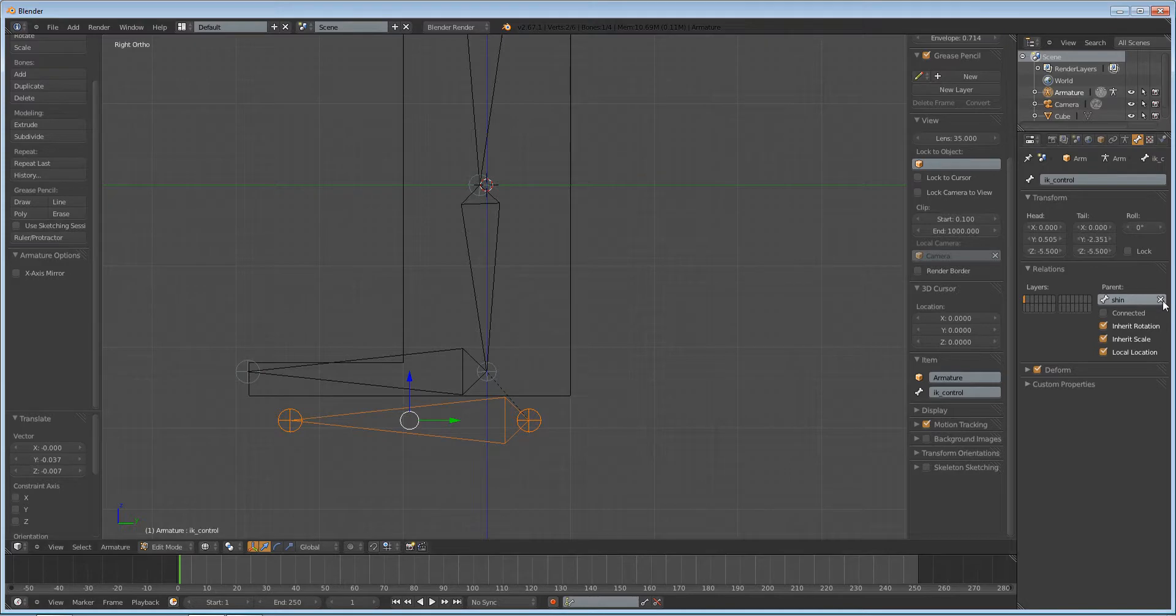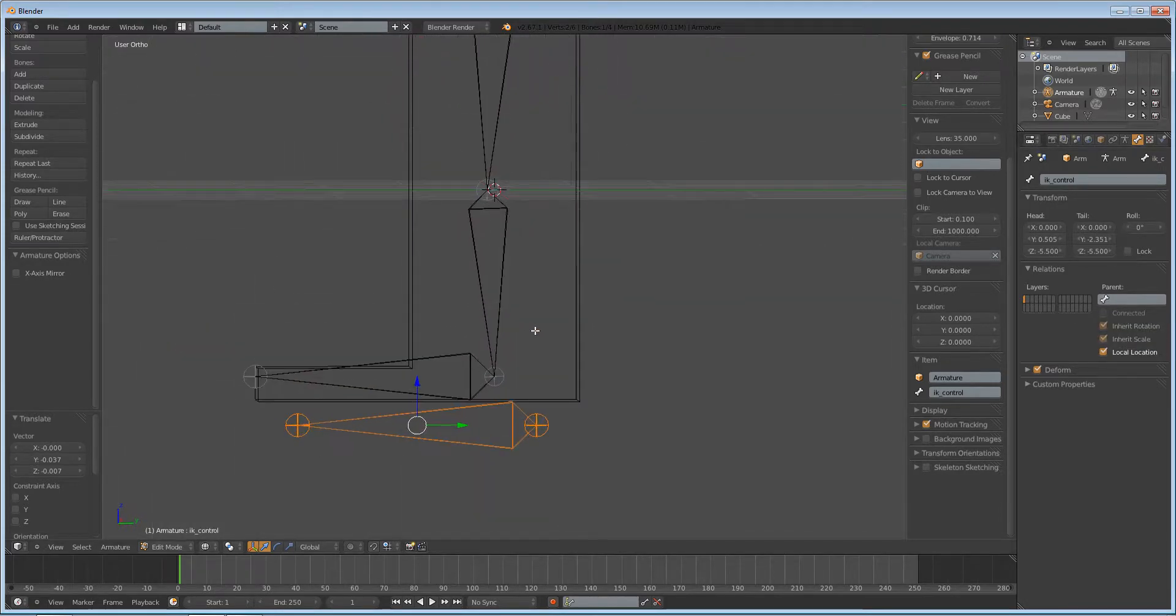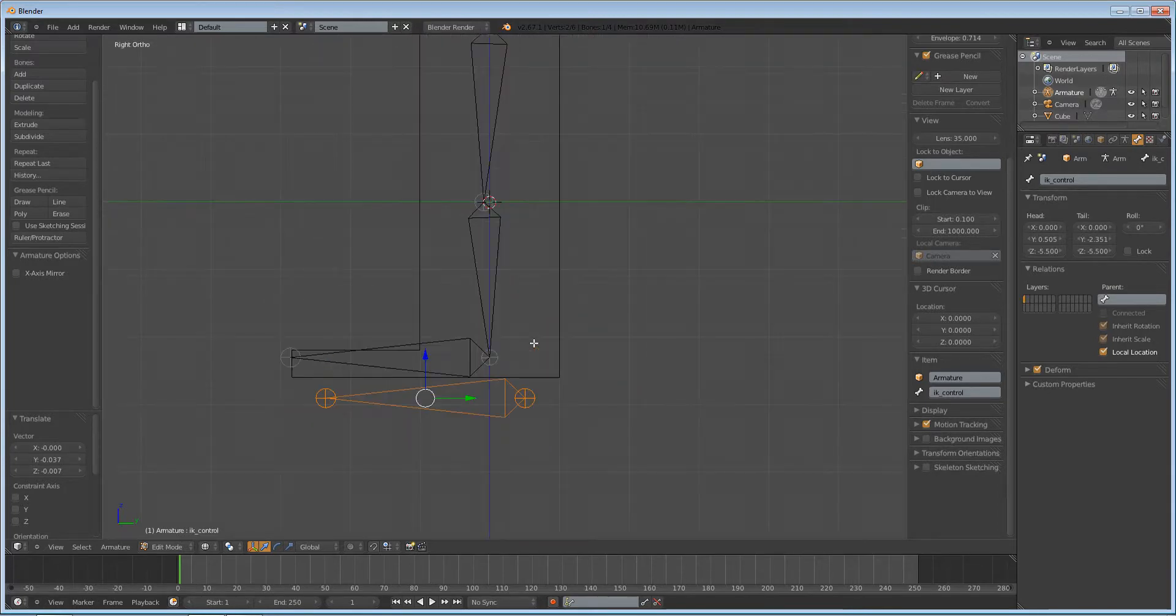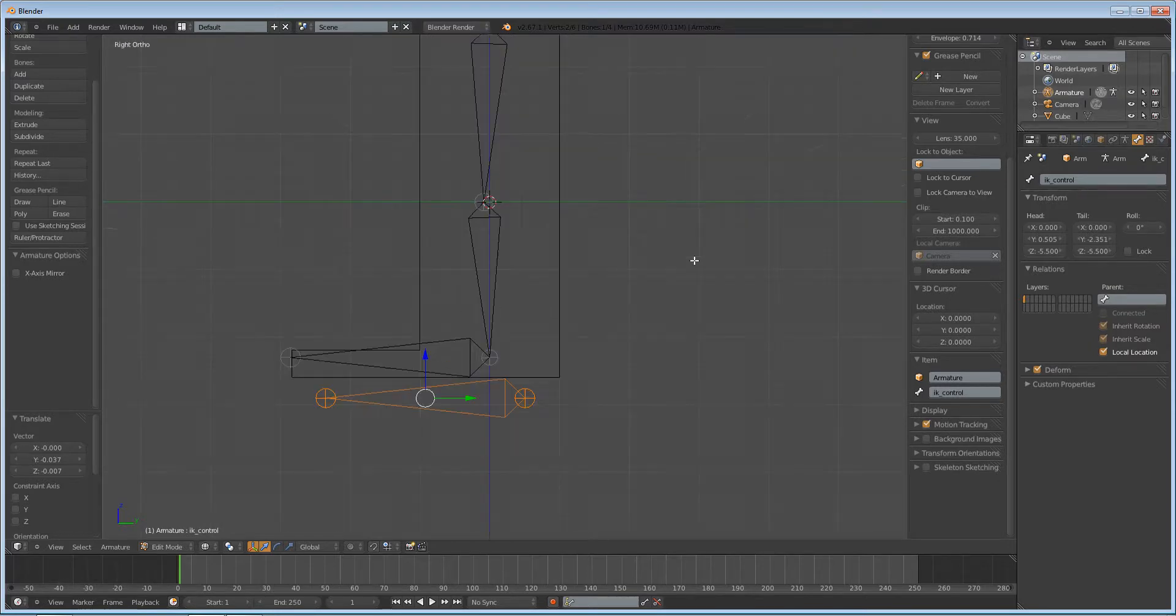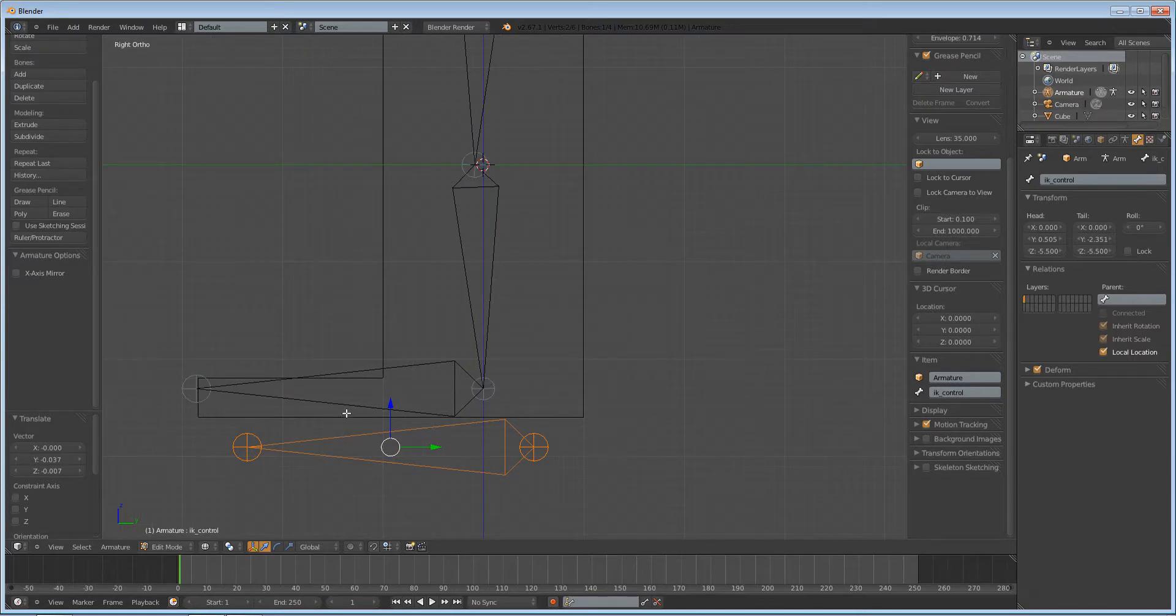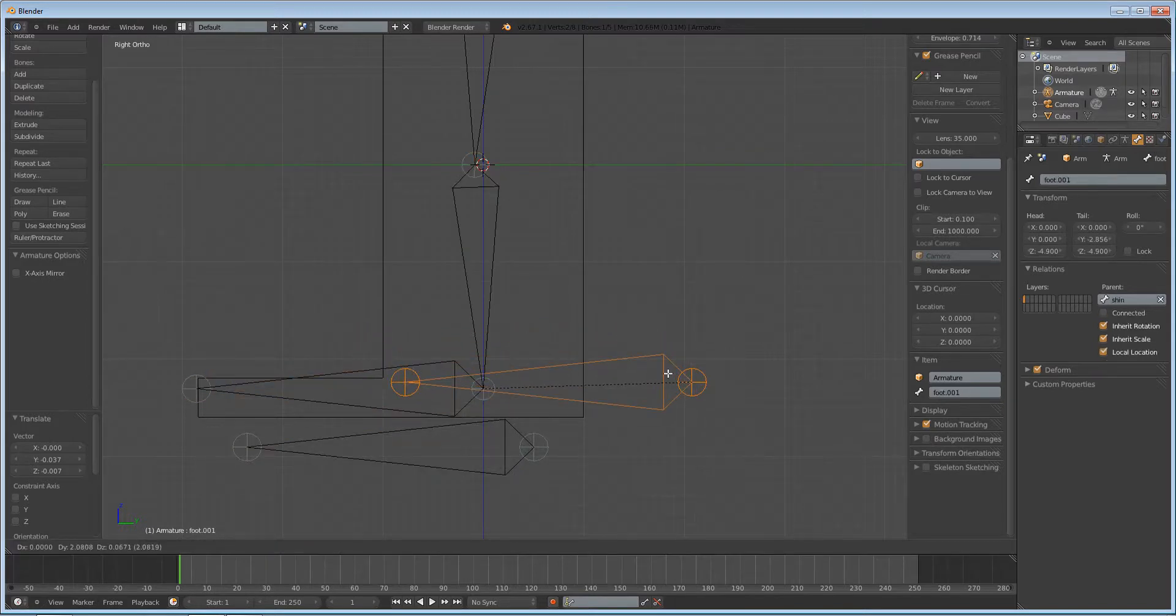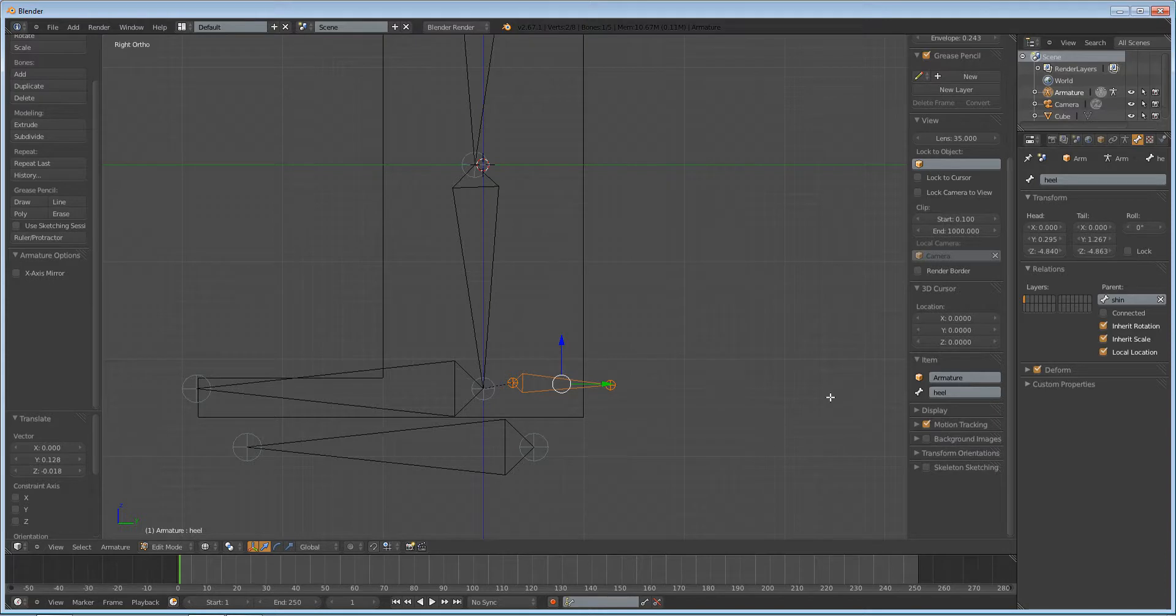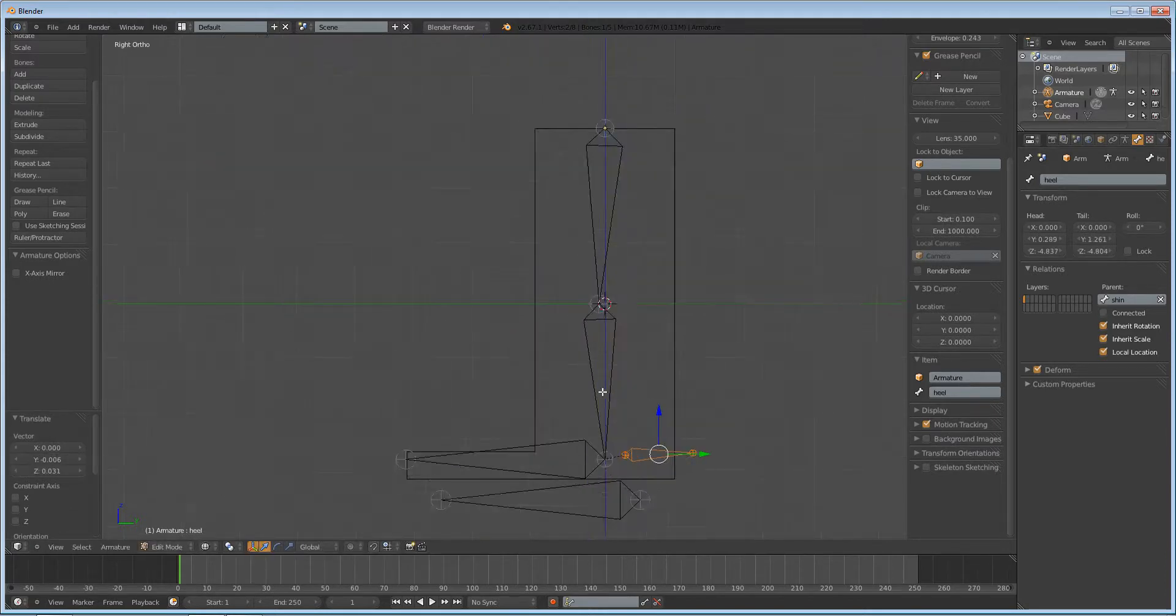We don't want this one to have a parent. IK bones can have parents, but normally it gets them into problems with controlling the IKs. If you don't know what IK is or what I'm talking about, don't worry. You'll see quite soon what it means. So this one shouldn't have a parent. Next, we're going to duplicate this foot again, Shift D, rotate it, and scale it. This one's going to be called the heel. This one can be parented to the foot. That's fine.